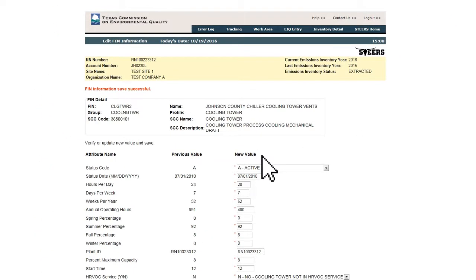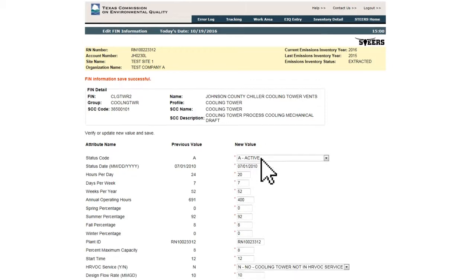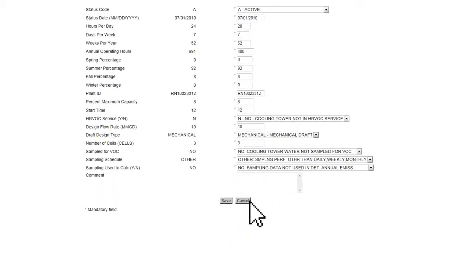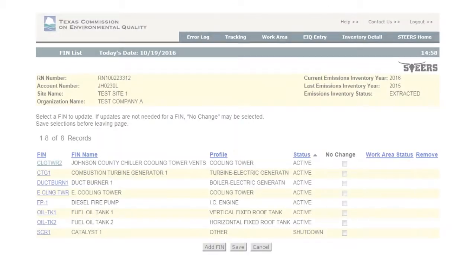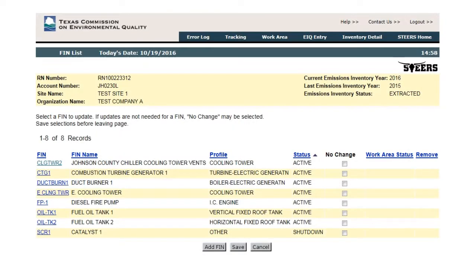After successfully saving the data, the user can click the Cancel button at the bottom of the page. This will take the user back to the FIN list page.